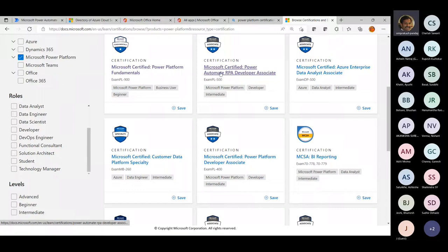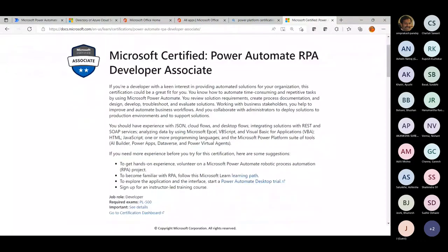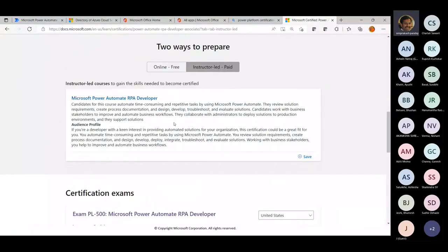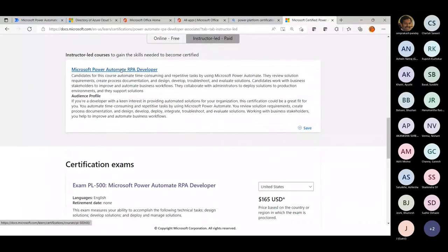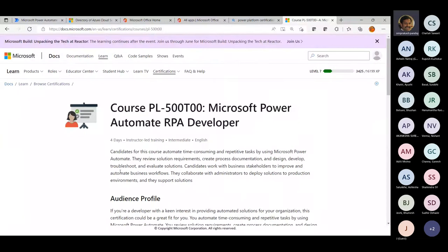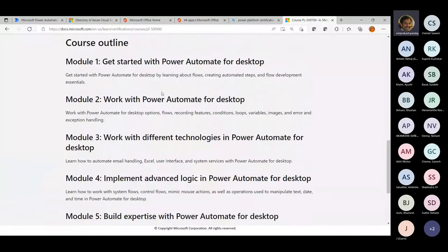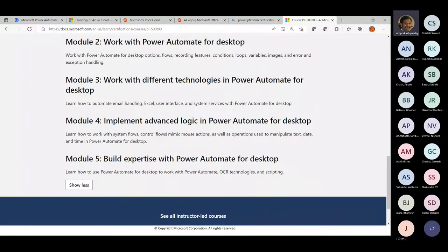Recently launched is PL-500, which is for Power Automate RPA Developer Associate. When I'm talking about hyper automation — if you want to get into hyper automation in a big way and you are from a Microsoft background — this is the certification I would recommend for you all. Going for Power Automate RPA Developer Associate, it provides step-by-step guidance in terms of how to create hyper automation solutions using Power Automate for Desktop and using Logic Apps connecting to Azure services.